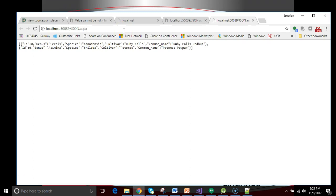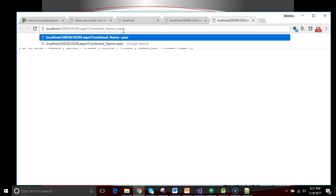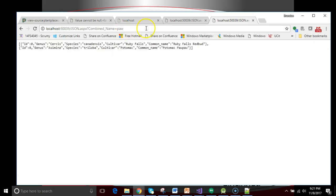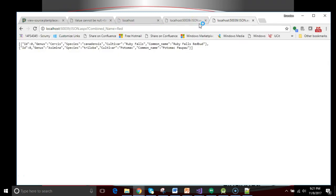What I want to do is say question mark and then combine name, and then we'll say Paul. And I want that to only return the Potomac Pawpaw in this case. Or if I say combine name equals red, I want to only see the red bud. As it exists right now, it doesn't work that way.